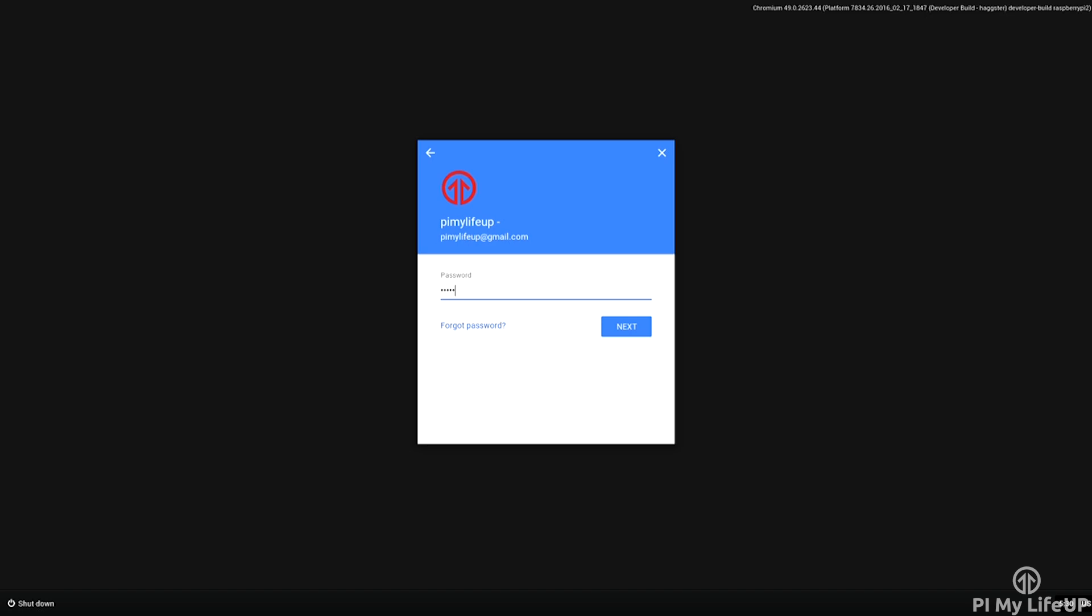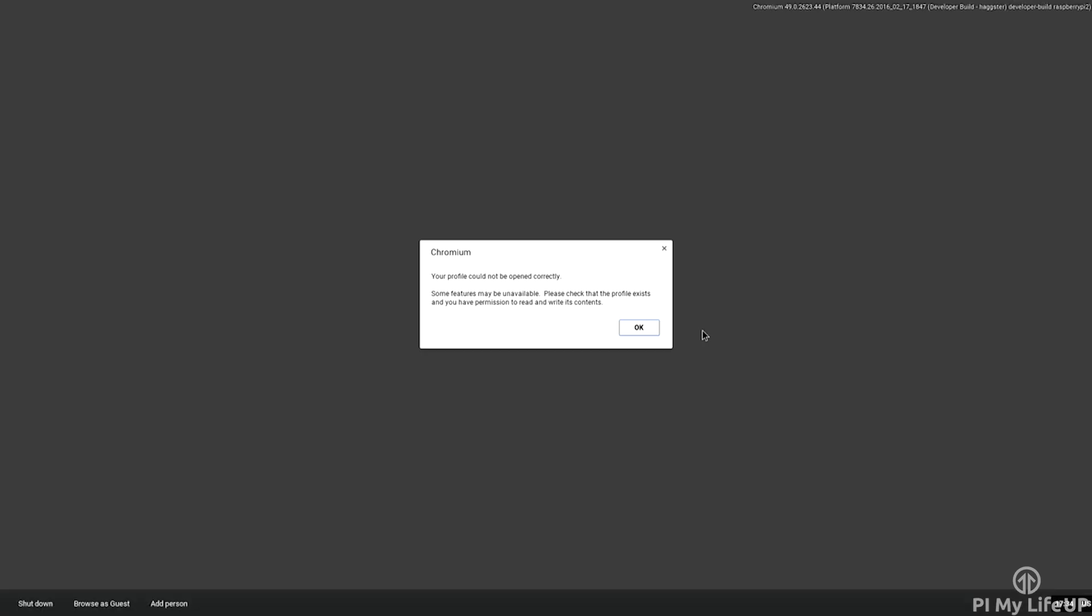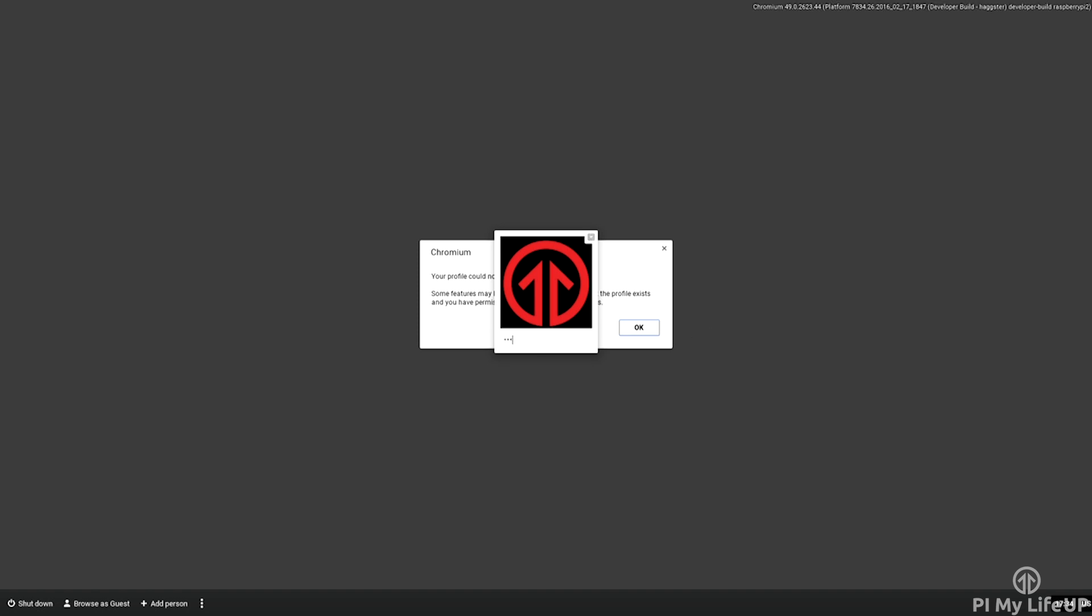If you log in it will sync your preferences and then you can start using the Chromium operating system like normal. I have found that sometimes it gets itself stuck in an endless loop trying to sync your preferences. A simple reboot will fix this.